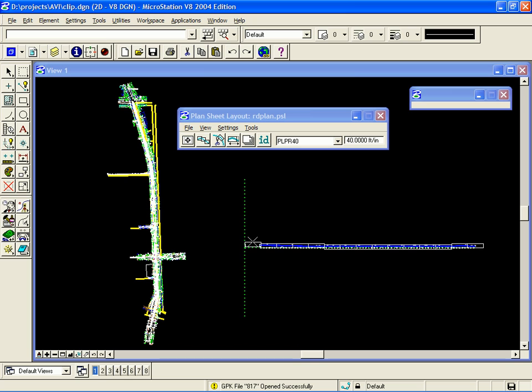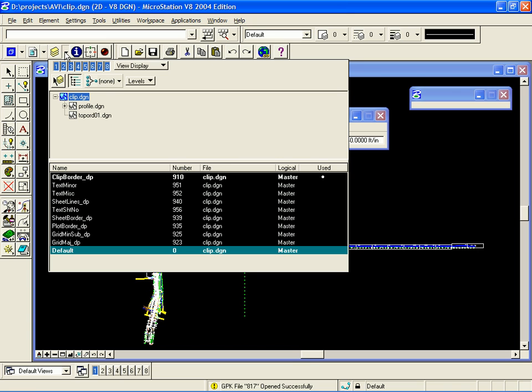Now, you can see that all the clipping shapes are placed for the plan view as well as the profile view. Before proceeding, there are a couple of levels that I would like to turn off so that they're not displayed on my sheets. To do this, I click on the Level Display option in MicroStation.